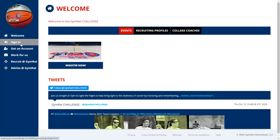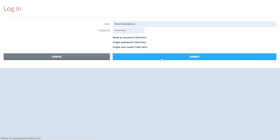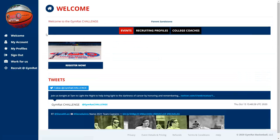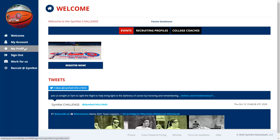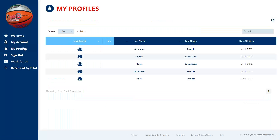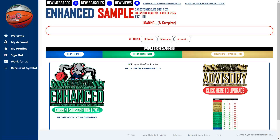We'll sign in as a sample parent to show you how to get to your recruiting profile and navigate through that system. To get to the recruiting profiles linked to your account — depending on your user type you could have multiple player profiles linked — no single player should have more than one profile. As a parent, you could have multiple kids. Click on the My Profiles section in the left navigation bar to see all profiles linked to your account.